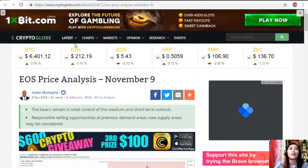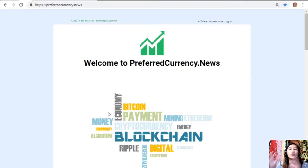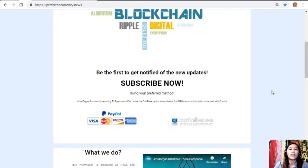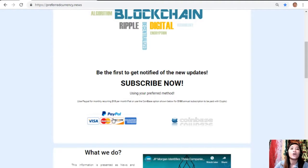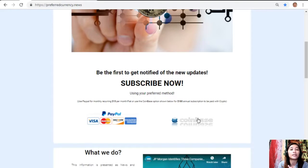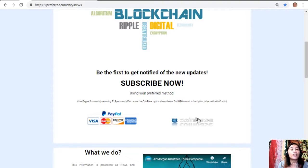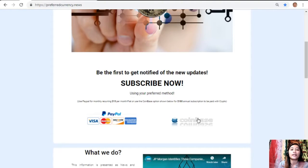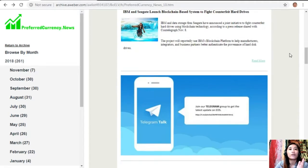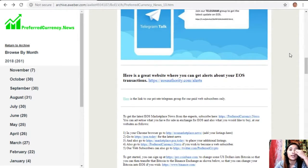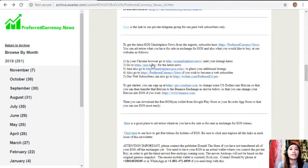You can subscribe at the website preferredcurrency.news. Once you're on the website, go down and click on the PayPal link where you can pay $15 US dollars per month on a recurring basis, or you can pay at Coinbase for only $180 per year with your favorite crypto. After you do that, you start receiving our newsletter 12 hours ahead of our broadcast here on YouTube. The newsletter contains different articles featured for the day, and we have websites for you to advertise what you have for sale in exchange for EOS, and also what you would like to buy.